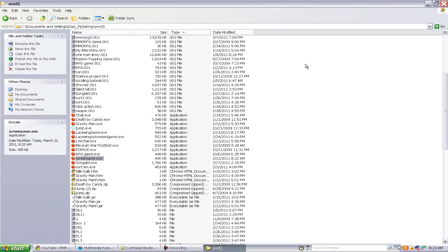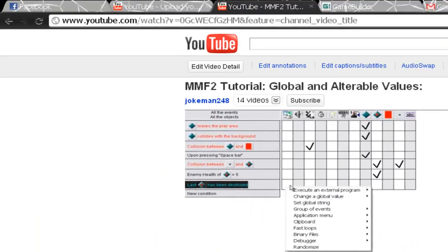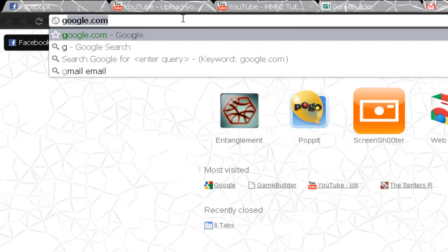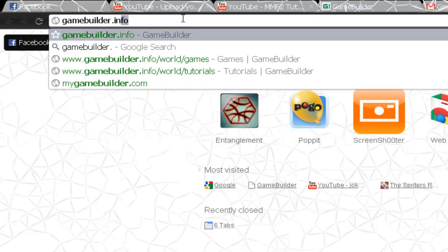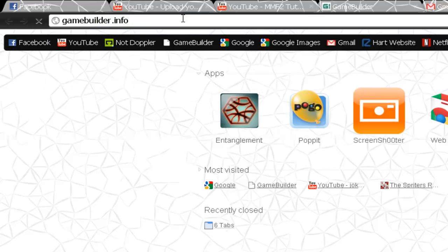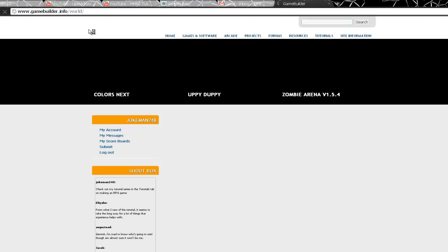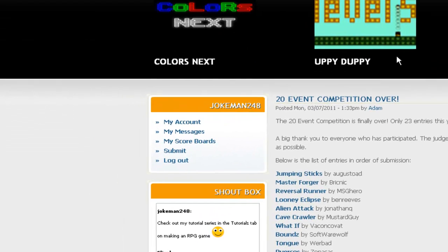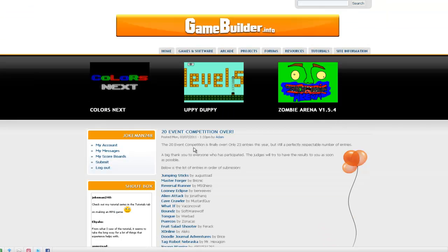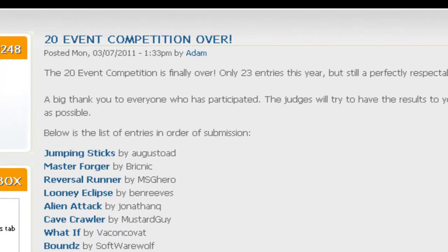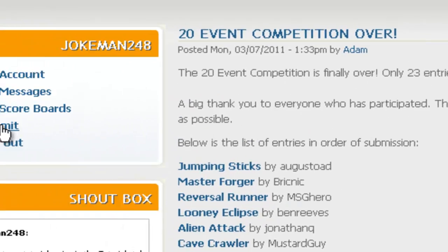For the .ccn internet application, let me show you how to upload games to Game Builder. If you watched my RPG game part five tutorial, that introduced Game Builder. It's a site where you can upload your own games, see other games, get feedback, and enter competitions.